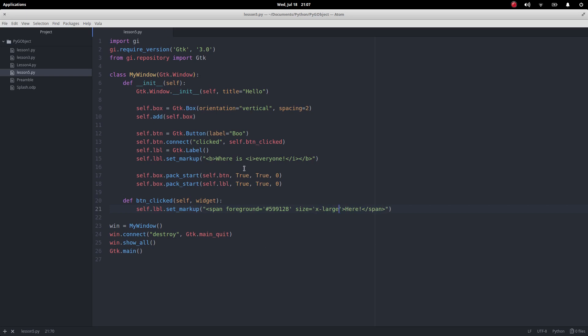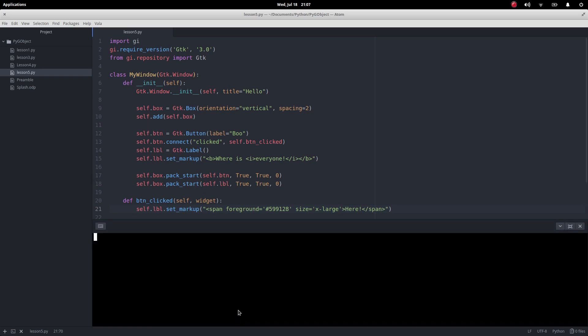Later on in a later video, we're actually going to be making our own labels because there are restrictions with the labels that you get, and the fact that these are transparent. Anyway, let's see how this works.